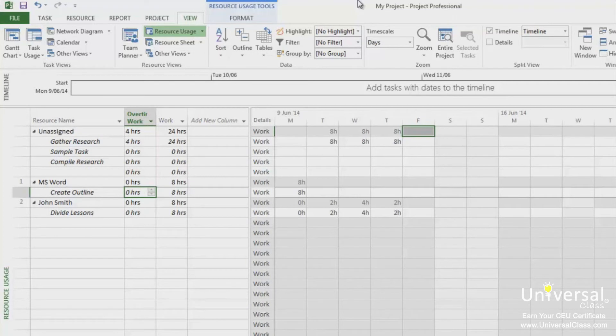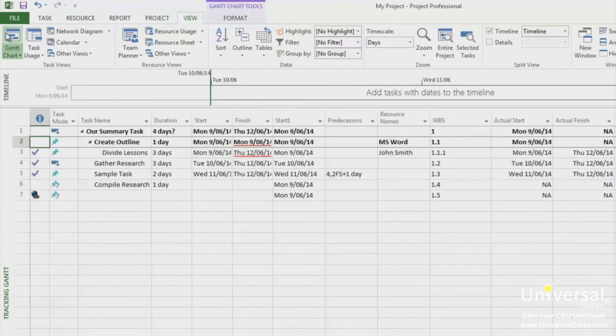If the duration of an auto-scheduled task has changed while it is in progress or already completed, you'll have to enter those changes into Project 2013. To do this, go to the Gantt Chart view. Go to the View tab and under the Tables section, select Tracking.